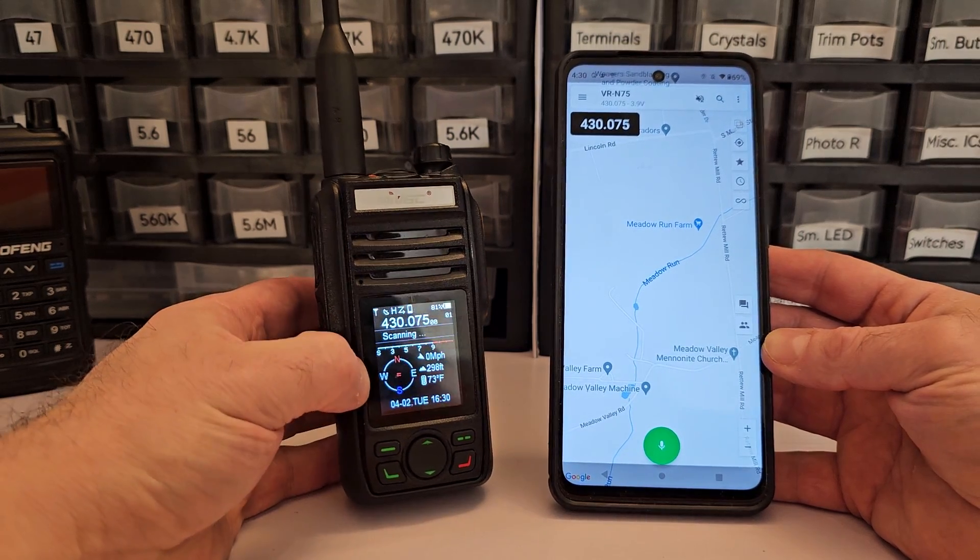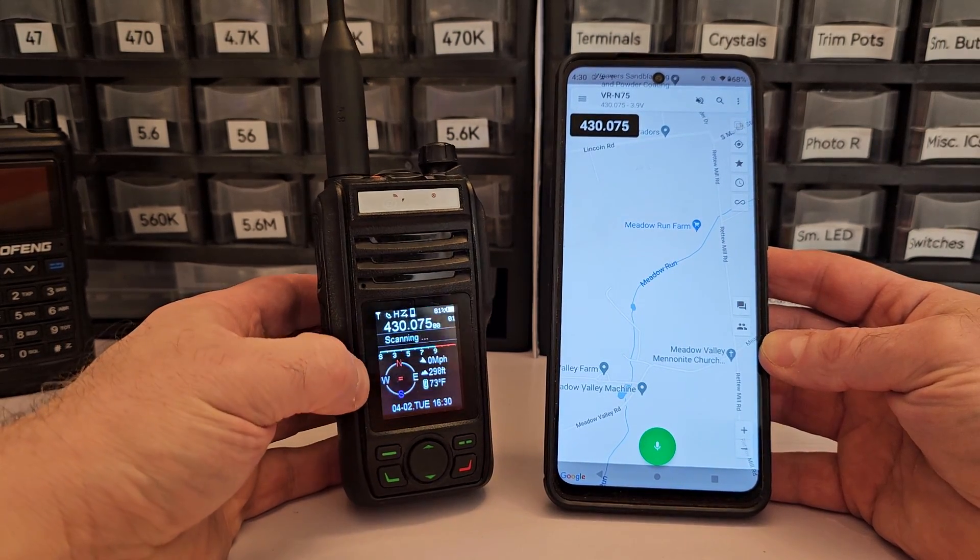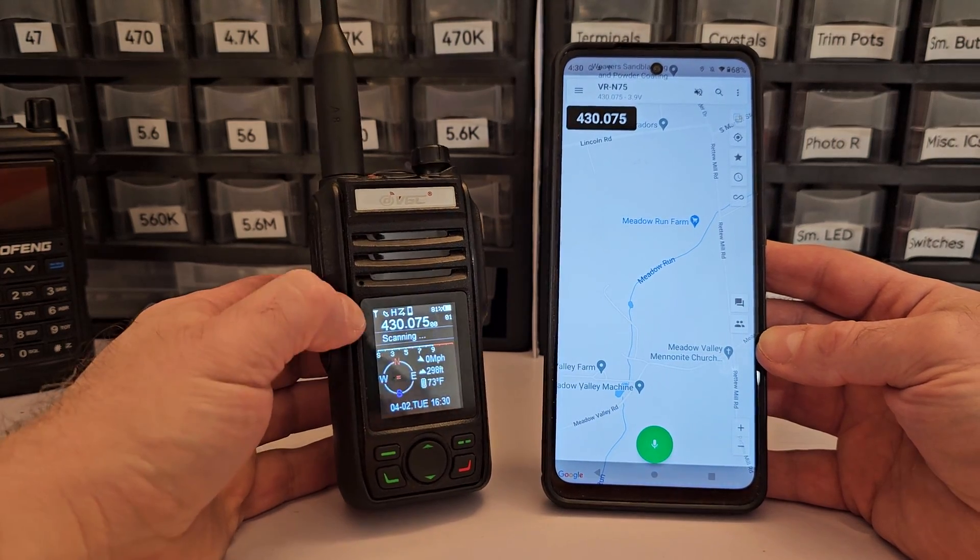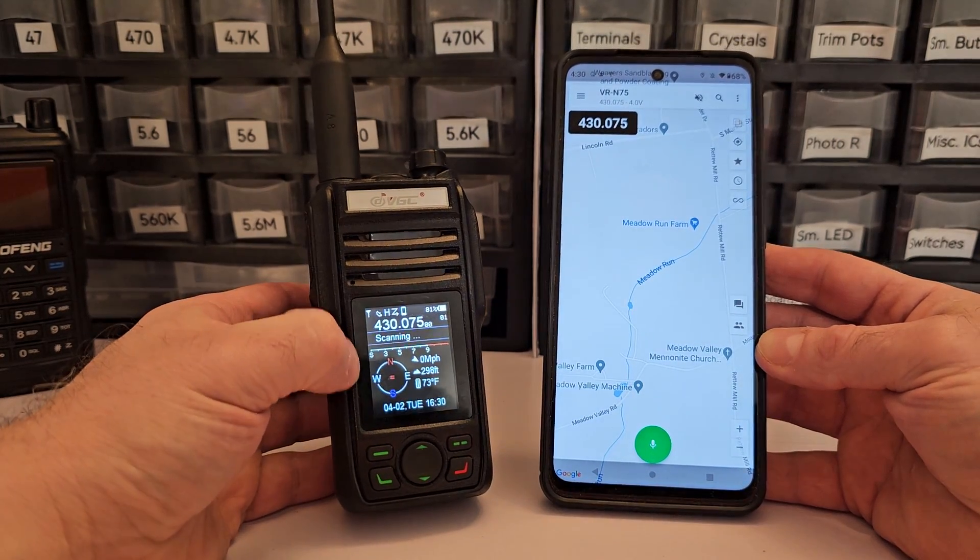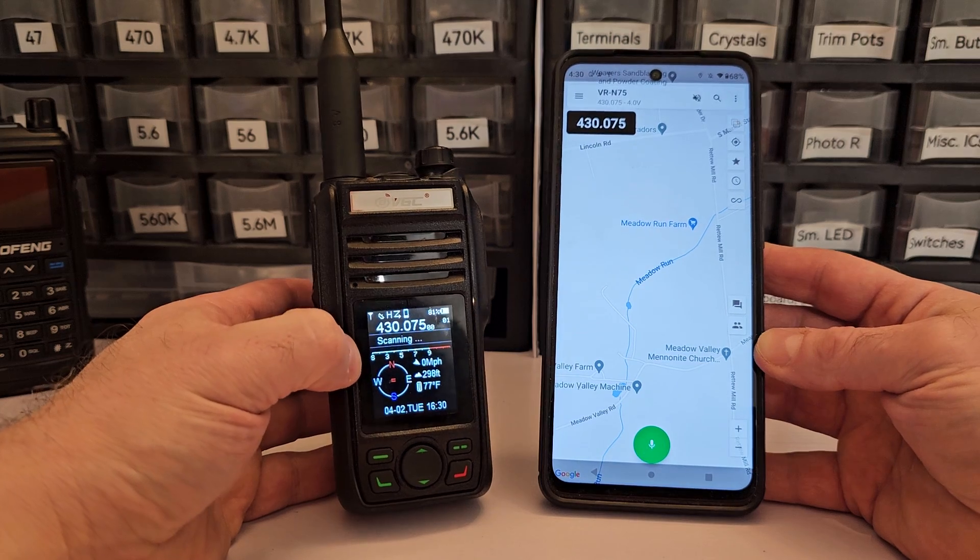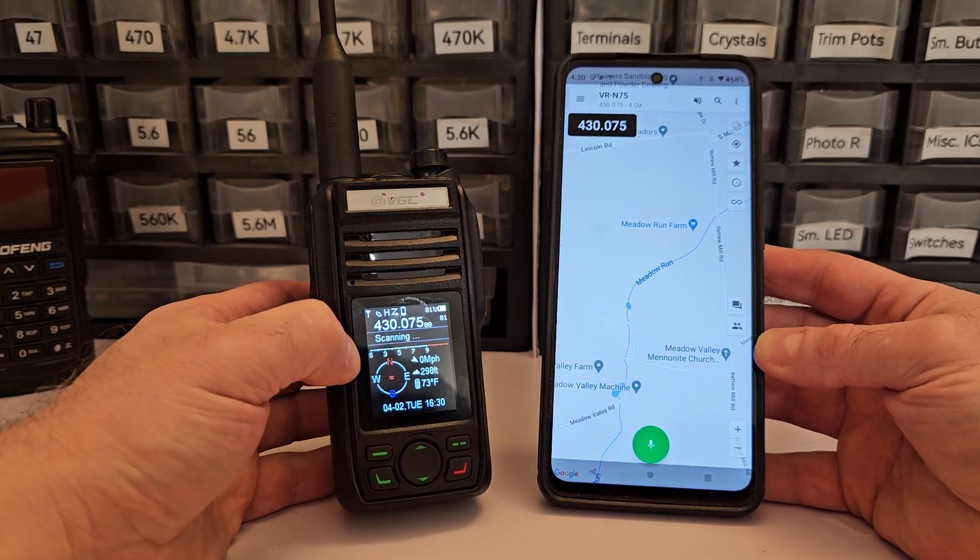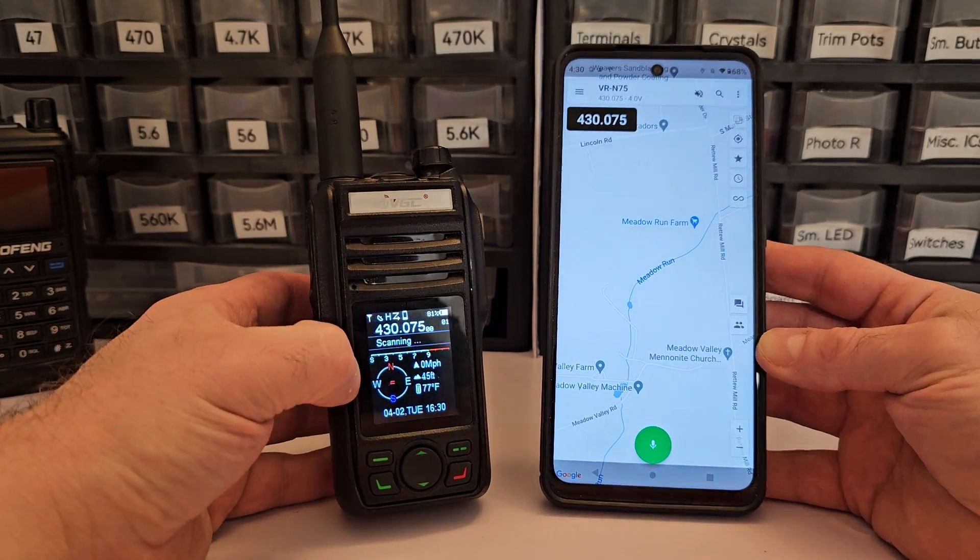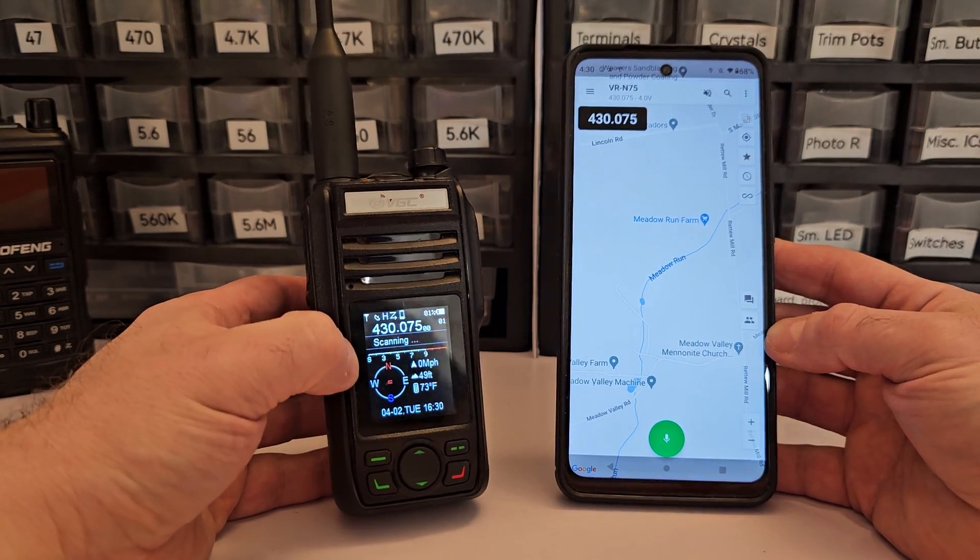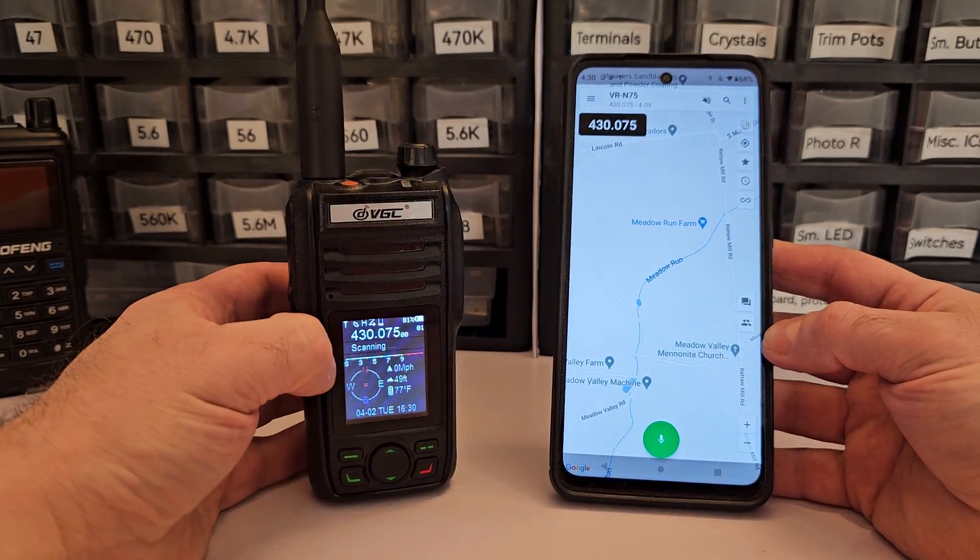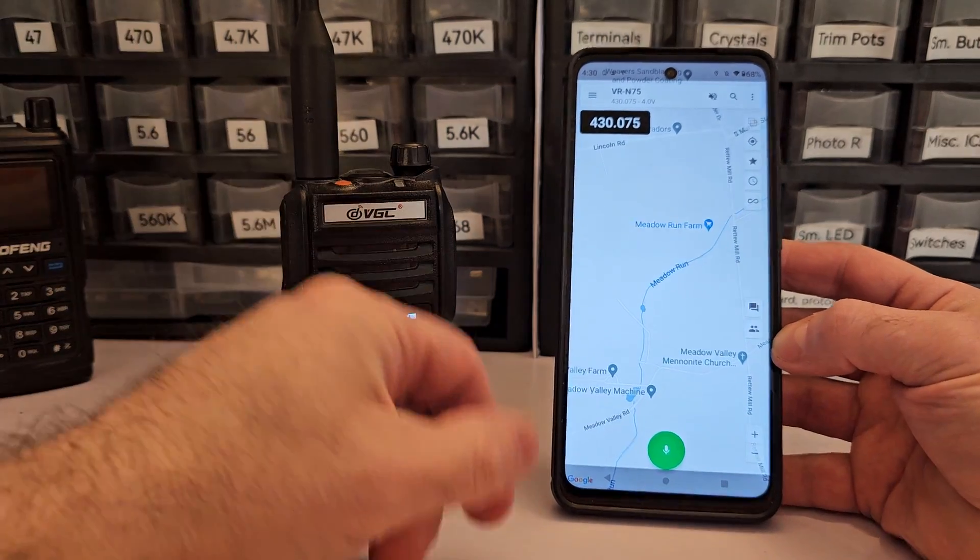And when I received it, it only had the GMRS frequencies open. I had to get in touch with the company and ask them to unlock my radio so that I could use it on the amateur bands. I gave them my call sign. I told them I just bought the radio, showed them the receipt, and they told me how I can unlock this. So that is something you would have to do.